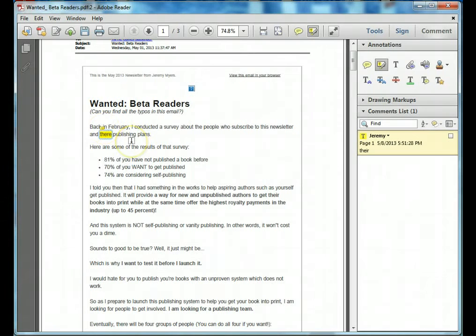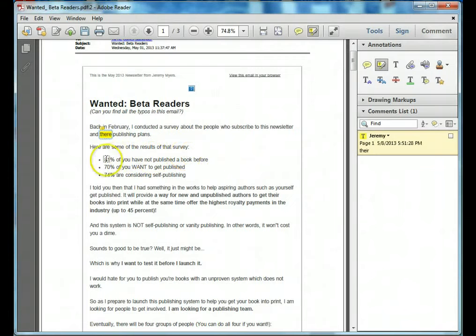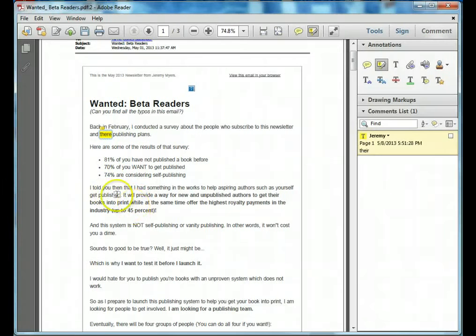So as we continue reading, we go around. We see I ran a survey back in probably March or April about people who wanted to get published. And here's some of the results of that survey. And I have a few other things about it.